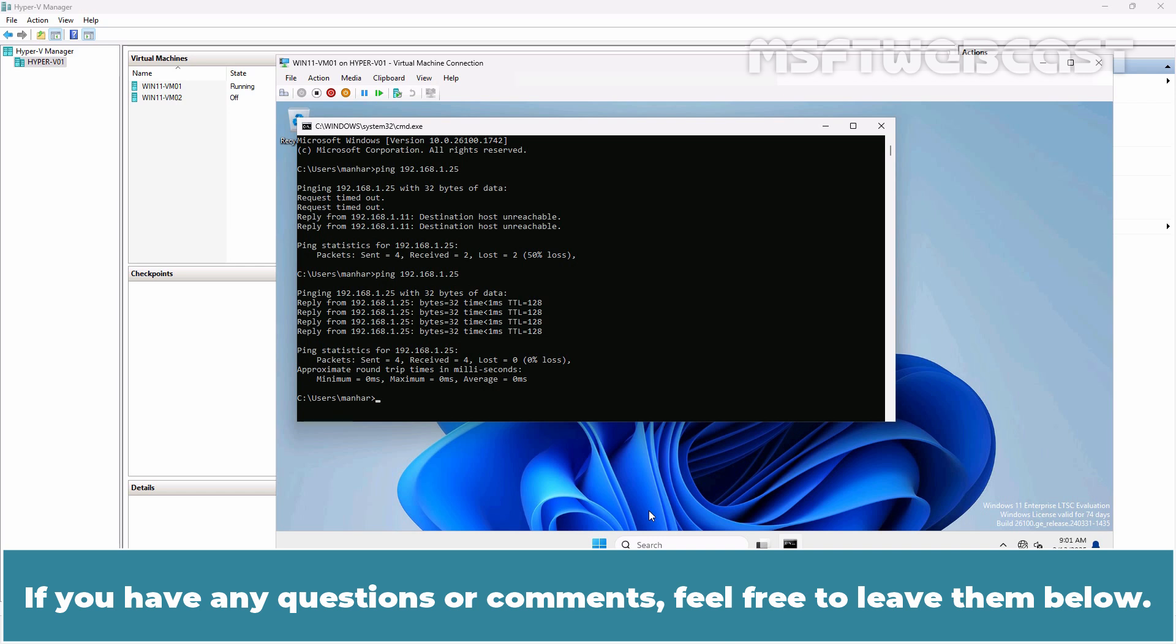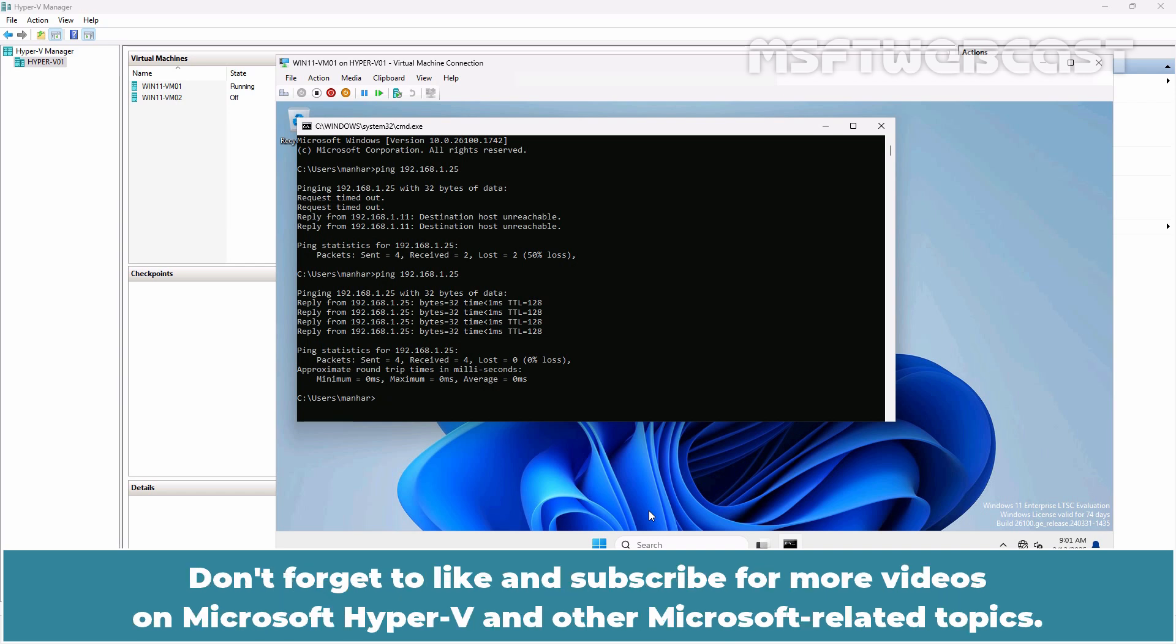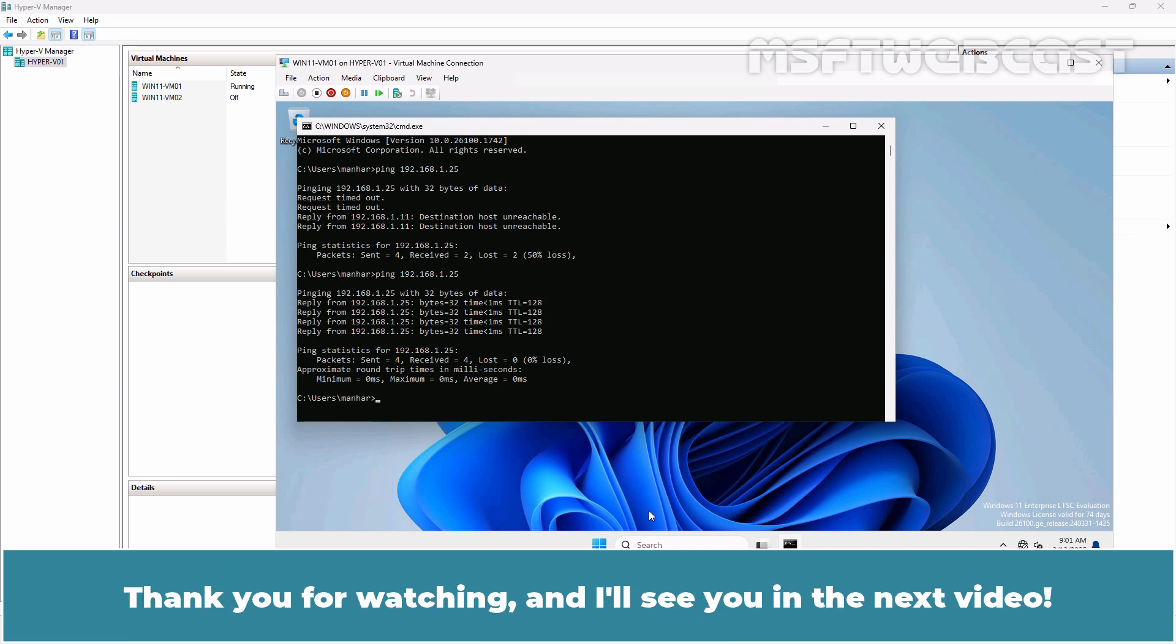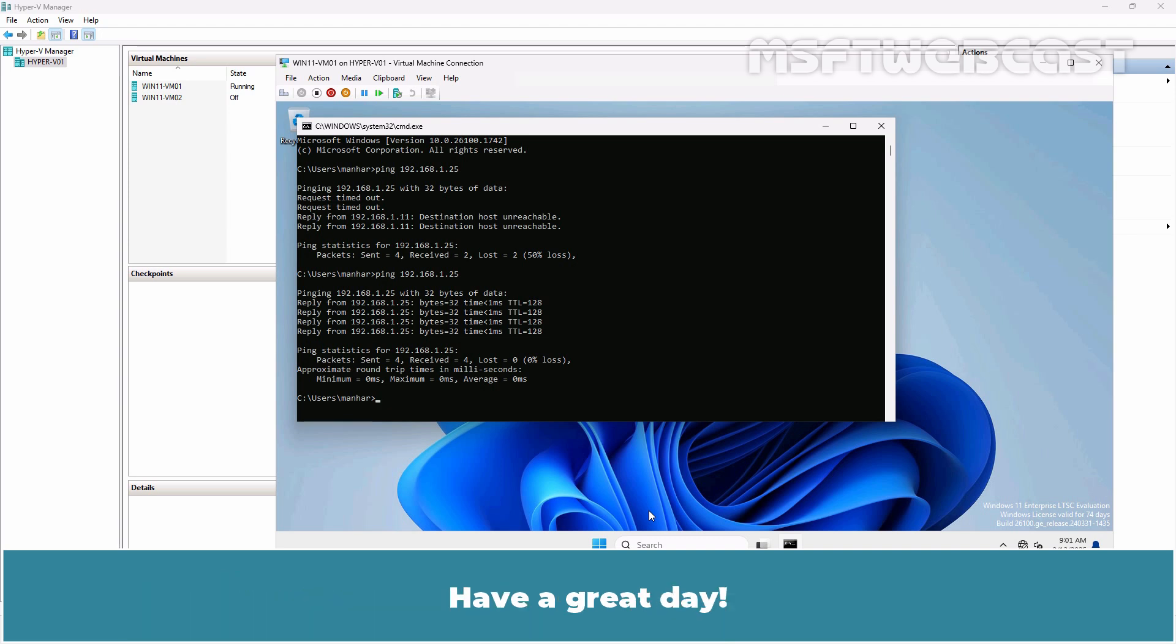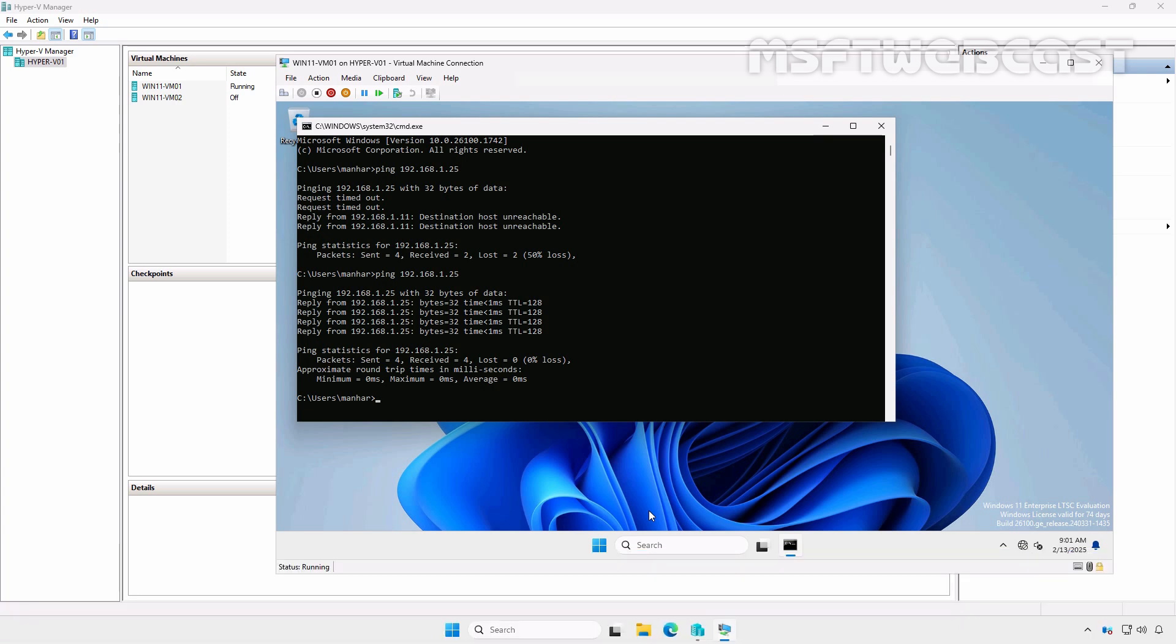If you have any questions or comments, feel free to leave them below. Don't forget to like and subscribe for more videos on Microsoft Hyper-V and other Microsoft related topics. Thank you for watching and I'll see you in the next video. Have a great day!